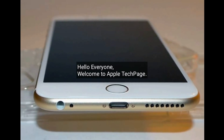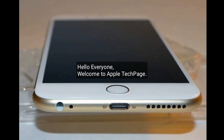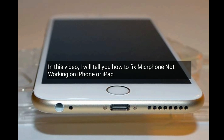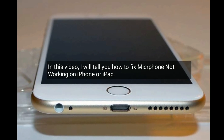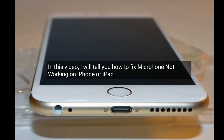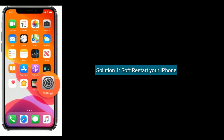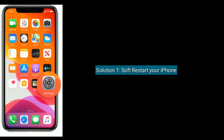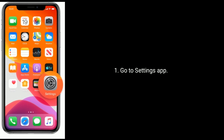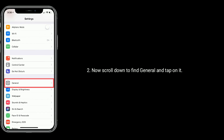Hello everyone, welcome to Apple Tech Page. In this video I will tell you how to fix microphone not working on iPhone or iPad. Solution one is software restart your iPhone. Go to Settings app, now scroll down to find